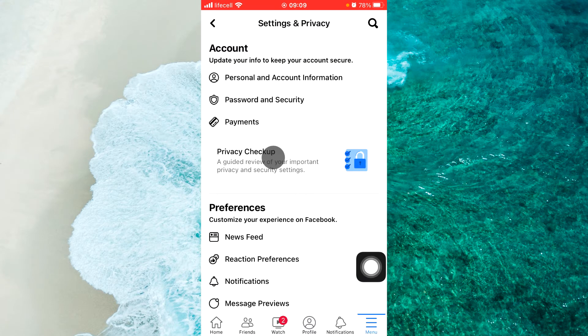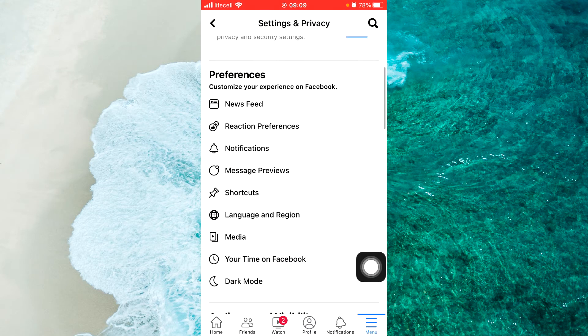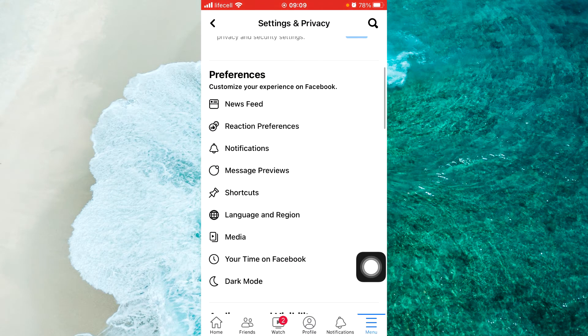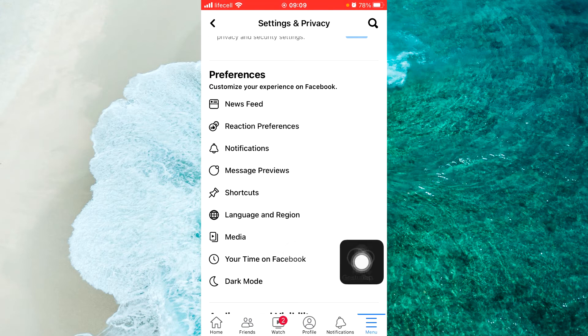Then, scroll down a little bit and find on menu Preferences. Select Notification.